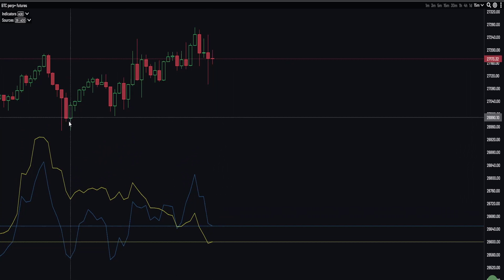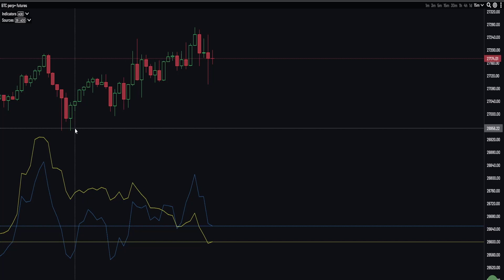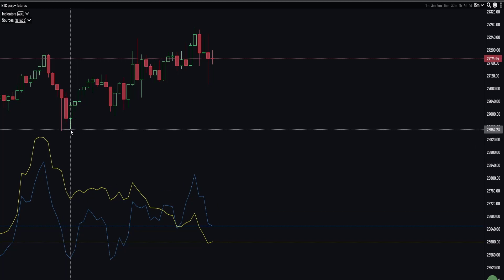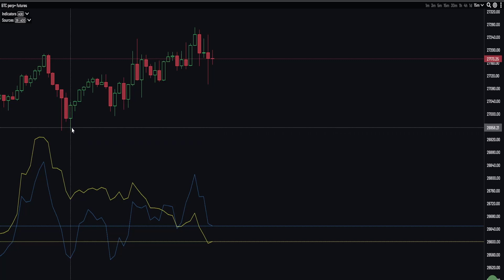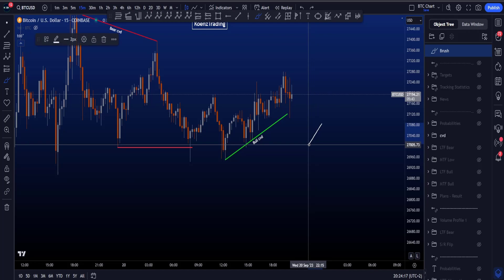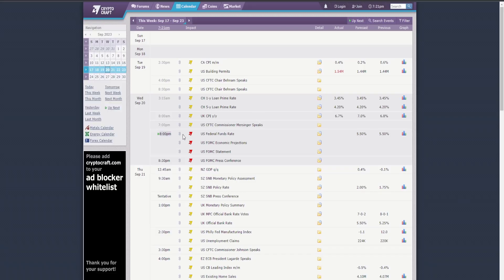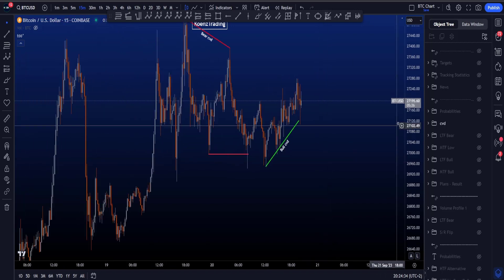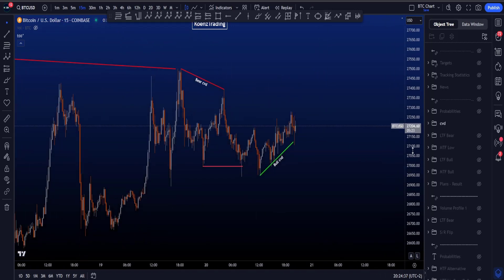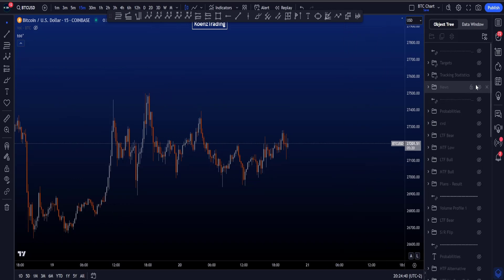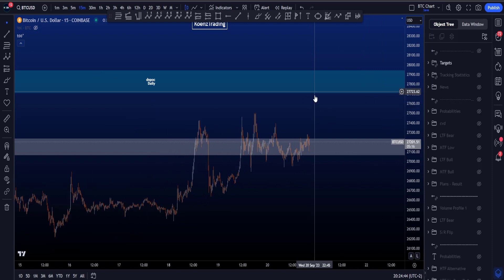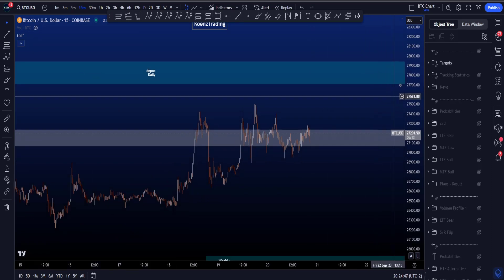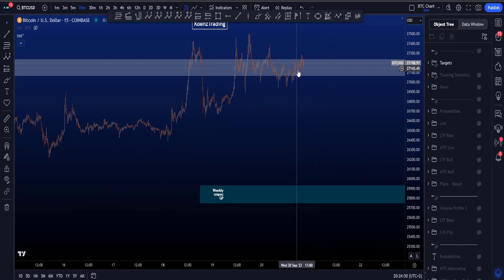That's the third divergence with this low. From a probability standpoint, the more CVD divergences you get with the same low or high, the lower the probability it plays out. So let's observe what price is going to do more locally, especially as there was news at 8 p.m. Central European time, which can increase volatility for at least the upcoming few hours — maybe before 10 p.m., as at 10 p.m. Central European time the New York market closes. So if there are any big moves, we prefer to see those before 10 p.m.